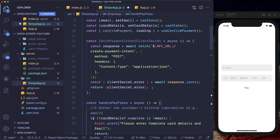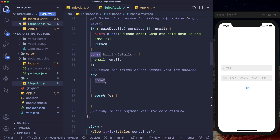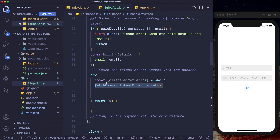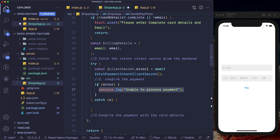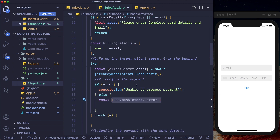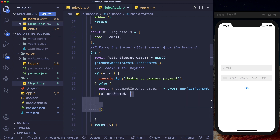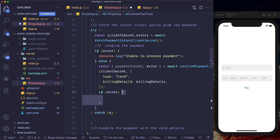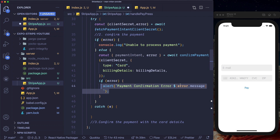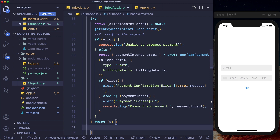Now in handlePayPress, below our billing details, we set up a try-catch block and extract clientSecret and error from fetchPaymentIntentClientSecret. If there's an error, we log it to the console. If there's no error, we extract paymentIntent and error from the confirmPayment method, passing in the clientSecret and options: type card and our billingDetails object. If there's an error, we alert payment confirmation error with the message. If a paymentIntent is returned, we alert payment successful and console.log the result.